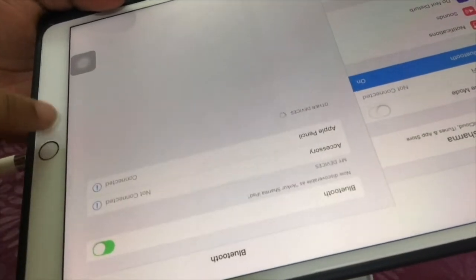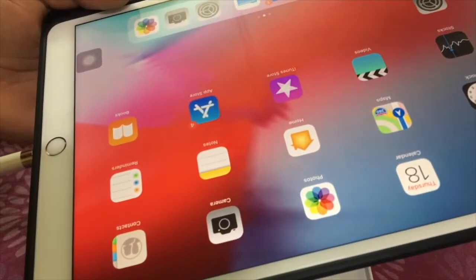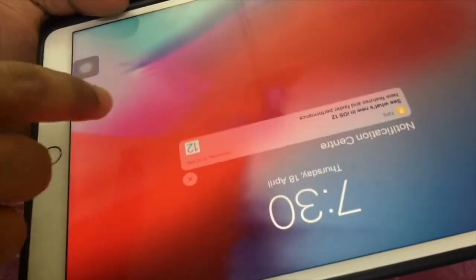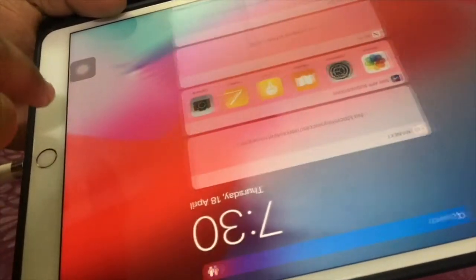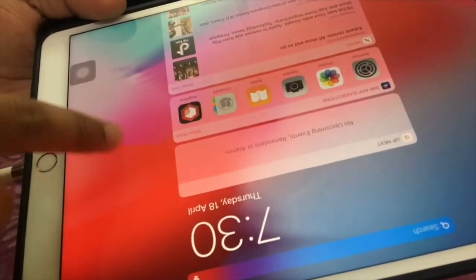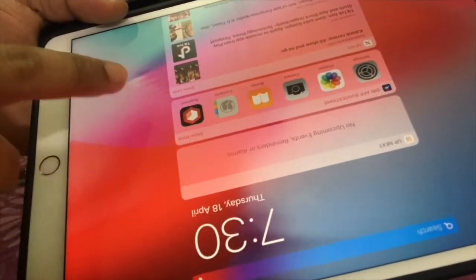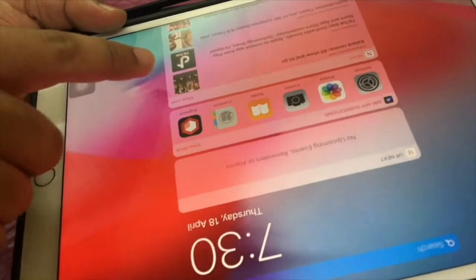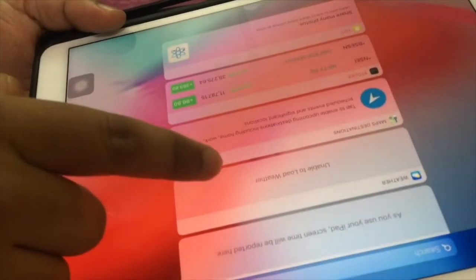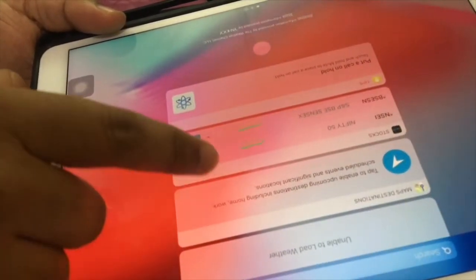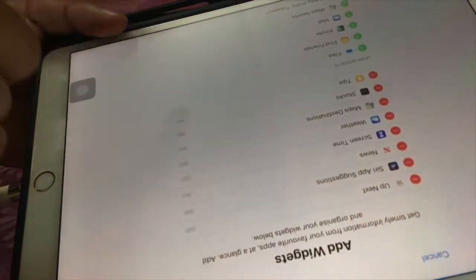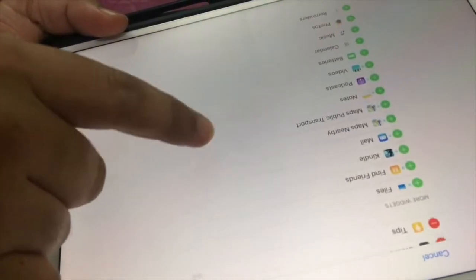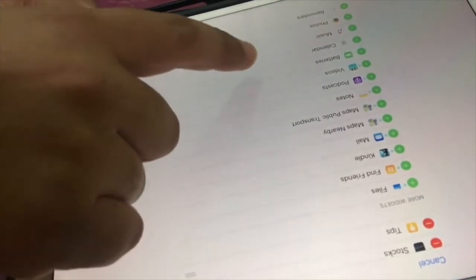So it's now connected. We can even see the battery. Initially for the first time it will not appear in the gadgets, so we'll need to bring the battery widget inside, and then we can see the remaining battery of the Apple Pencil.